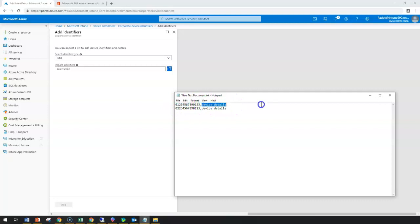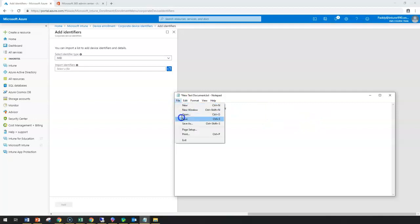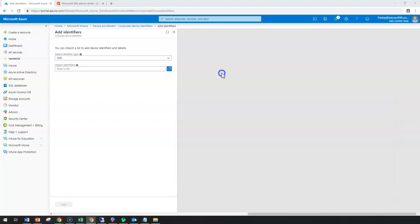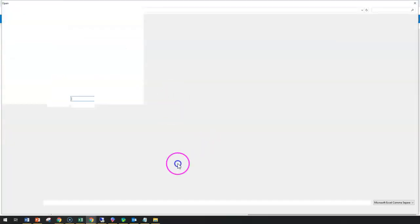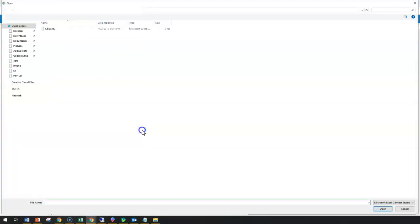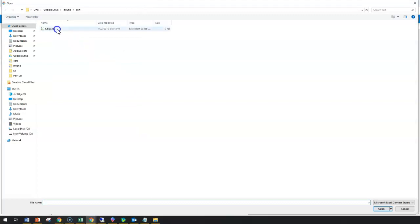For example, I can say that this could be Android device one, device one, or the other one would be device two, something like that. I can save these and simply import with the serial number mechanism. This information will be provided by your manufacturer when you buy this.